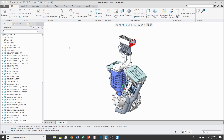Managing external references is an important part of top-down design, and Creo Parametric provides you with many tools for doing that. One of them is the Reference Creation Control dialog box.